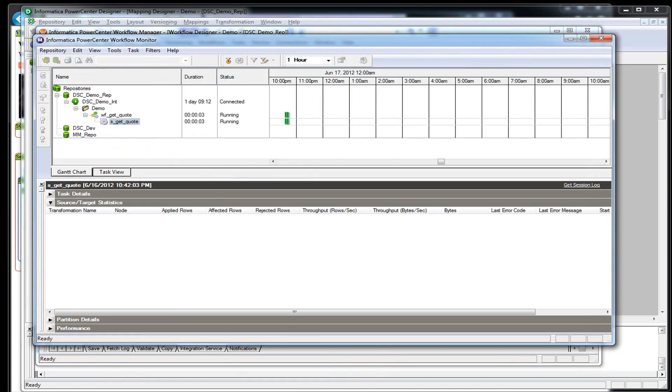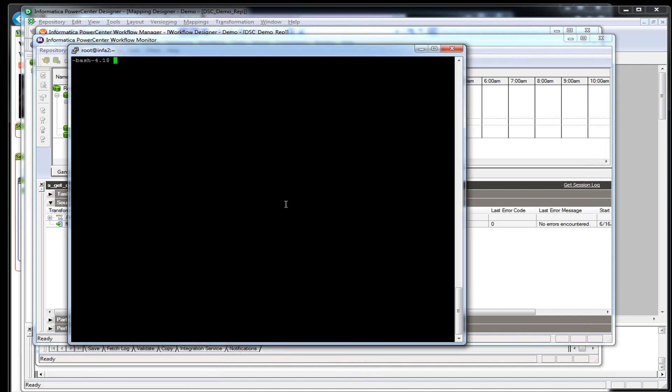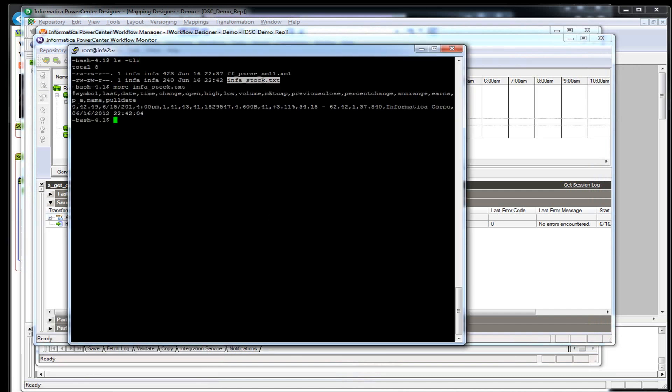So we're running it again. It only takes a couple seconds to run. Succeeded. There it is. Now we have the symbol, last date. So it has the column names here. Here's our poll date right here.